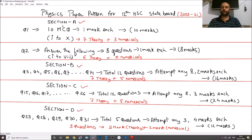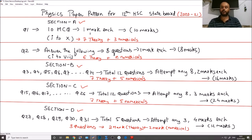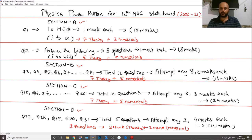In Section A, Question number 1 has a total of 10 sub-questions with Roman numerals from 1 to 10. These 10 questions are MCQs — multiple choice questions. Every question carries 1 mark, so the total weightage for Question 1 is 10 marks. There is no option here — all 10 questions are compulsory.